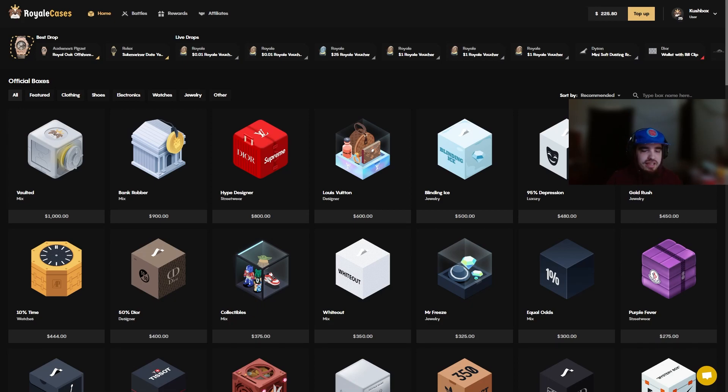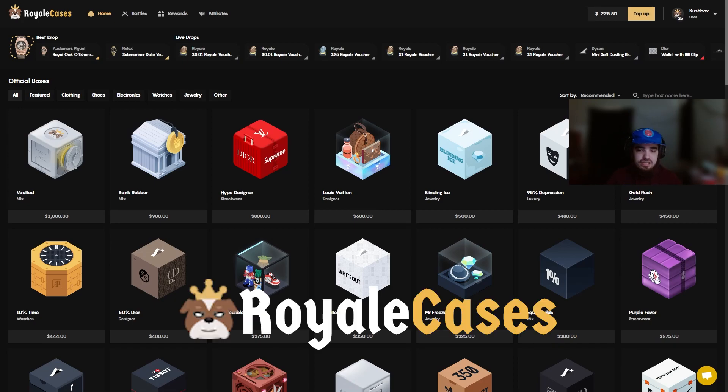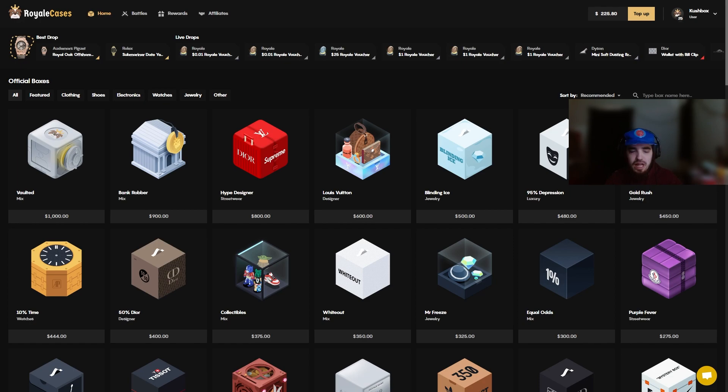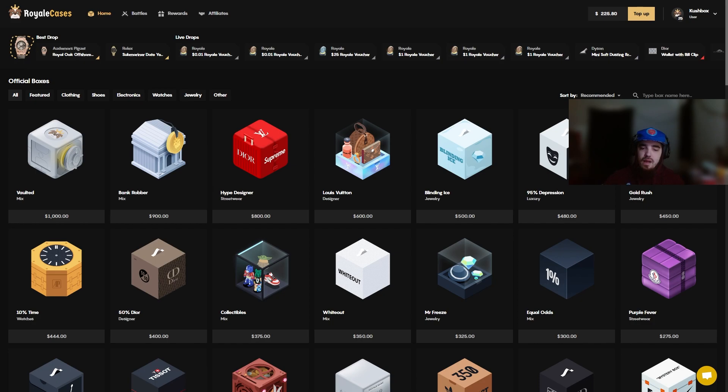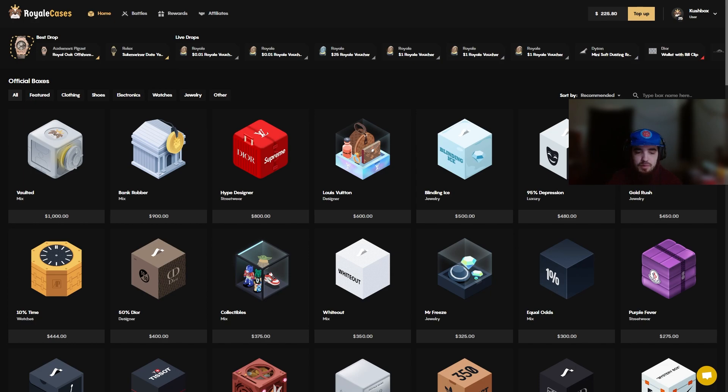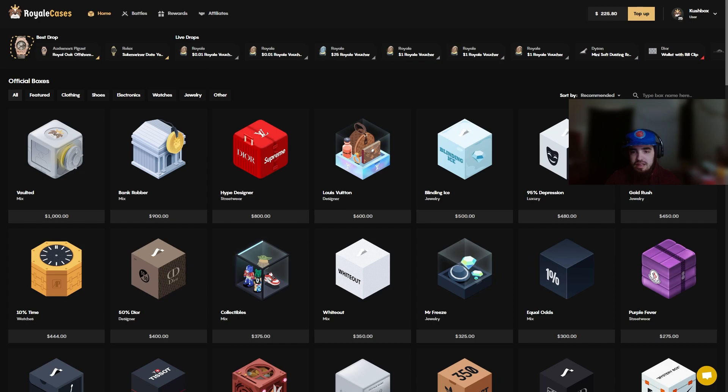Yo what's going on boys, kushbox here back with another video. Today we're back here on Royal Case as you guys already know. We got $225 in the balance, hopefully we can make something, hopefully we can get at least a double up, maybe a triple up. We've been down bad the last couple of videos, I mean as you guys have been watching, but hopefully we'll have some good luck this time and make a good comeback. Yeah that's all I got to say, I hope you guys enjoyed the video, let's hop into it.